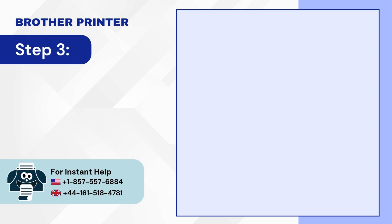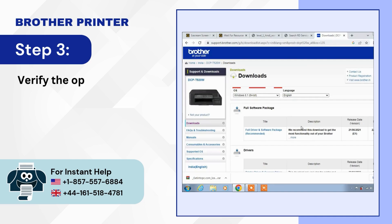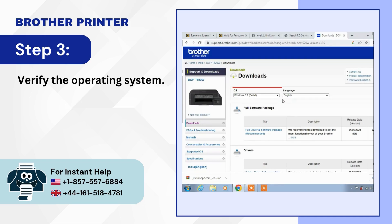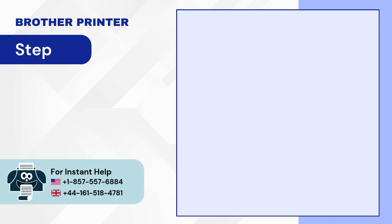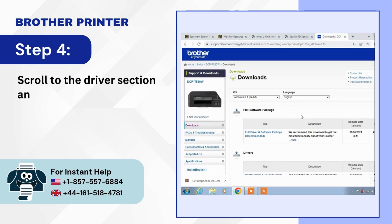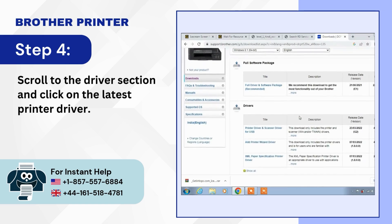Step 3: Verify the operating system. Step 4: Scroll to the driver section and click on the latest printer driver.